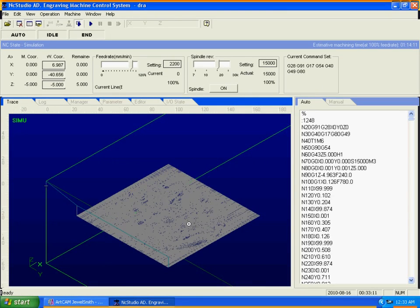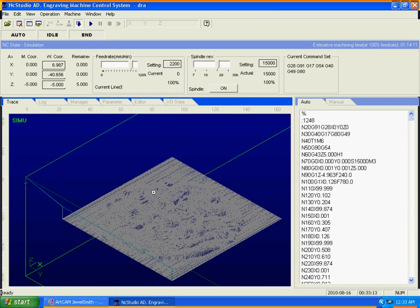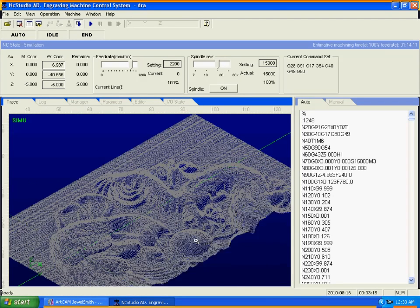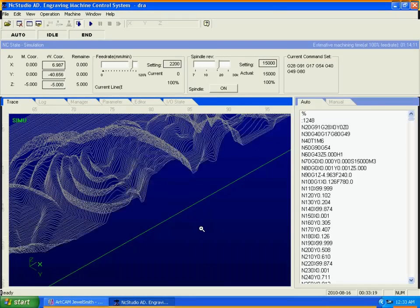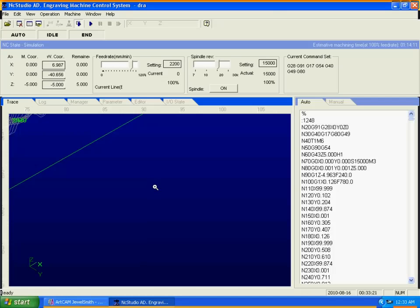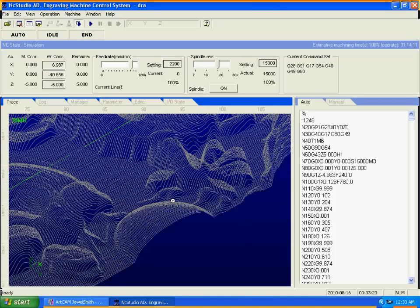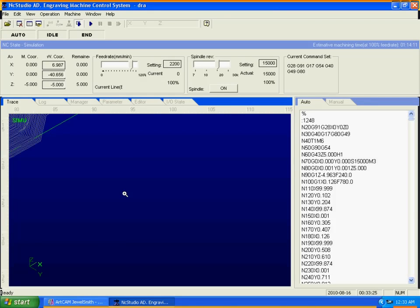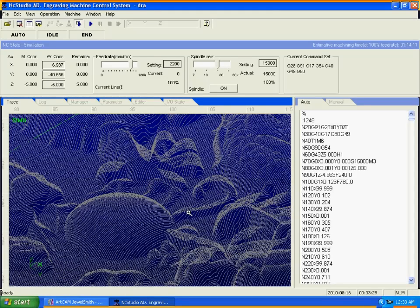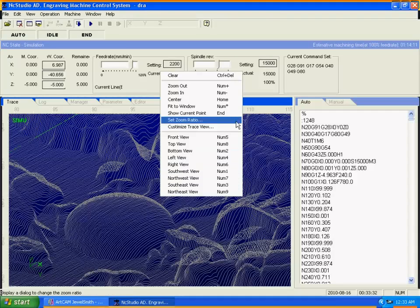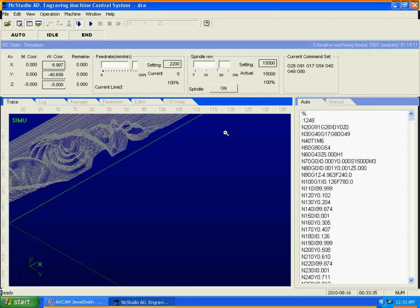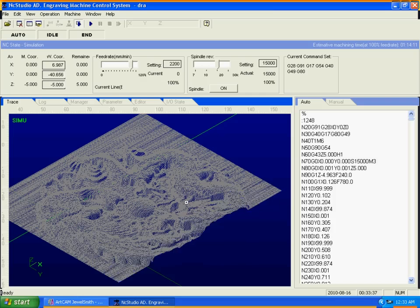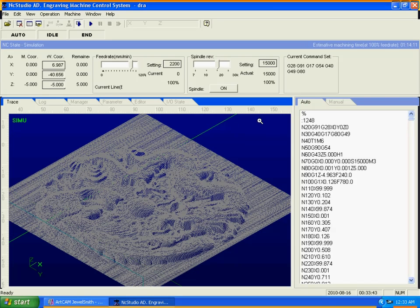It looks good. You can just click play when you're ready to run it on the machine.